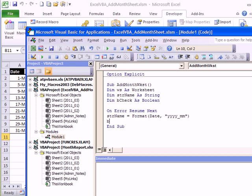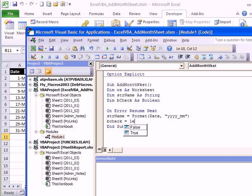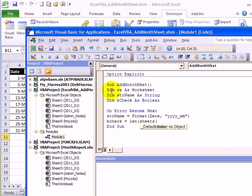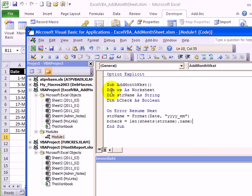Then the check: we're going to test to see if there's a worksheet with that name. We're going to use Len, which will check for the length of a worksheet name. It's going to look in the collection of sheets, see if it can find one with that string name we just created, and test the length of that sheet's name, then tell us whether or not that's greater than zero. If the sheet doesn't exist, that line just won't work, so bCheck will remain as false. If it can find the sheet, it'll be true.